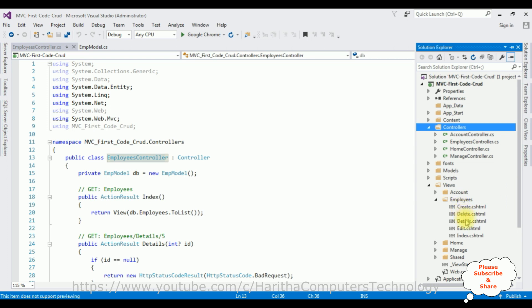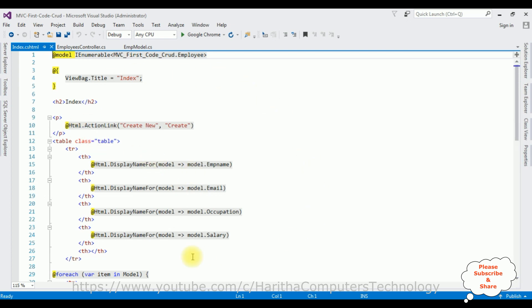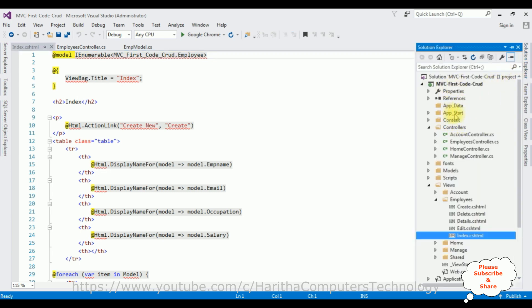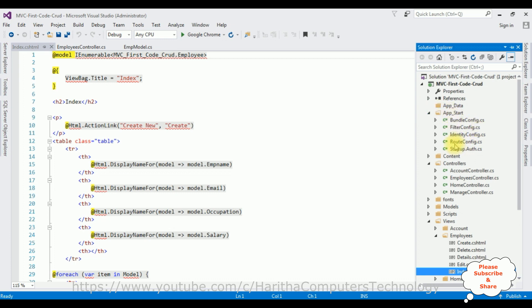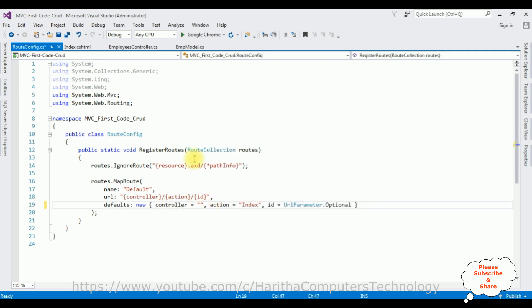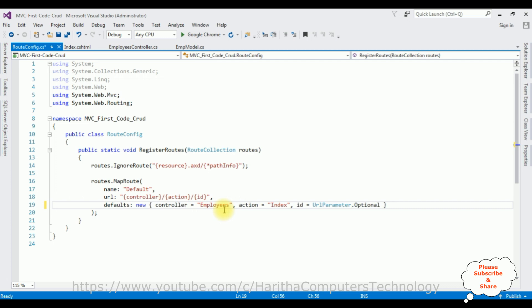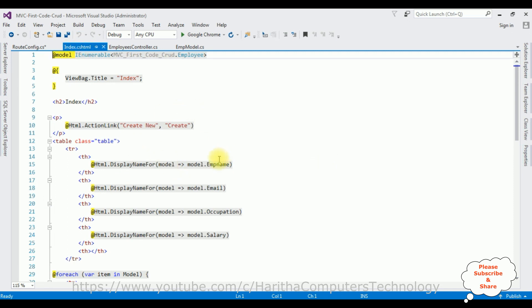In Solution Explorer we got the Create, Delete, Details, Edit, and Index pages added automatically. Let's open Index.cshtml. Before running the application, we must change the default controller name. Open Solution Explorer, in the App_Start folder open RouteConfig.cs — the controller is set to Home by default. I'm deleting that and replacing it with Employees. The action result remains Index. Now let's check the results in Google Chrome.